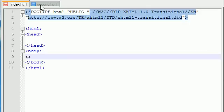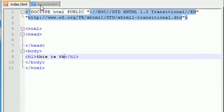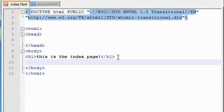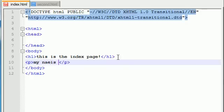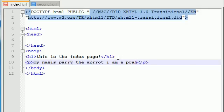Let me go ahead and make a simple website. In our body, let's go ahead and add a header h1, and just write like 'this is the index page.' And go ahead and add a paragraph. My name is Perry the Parrot, I am a paragraph.